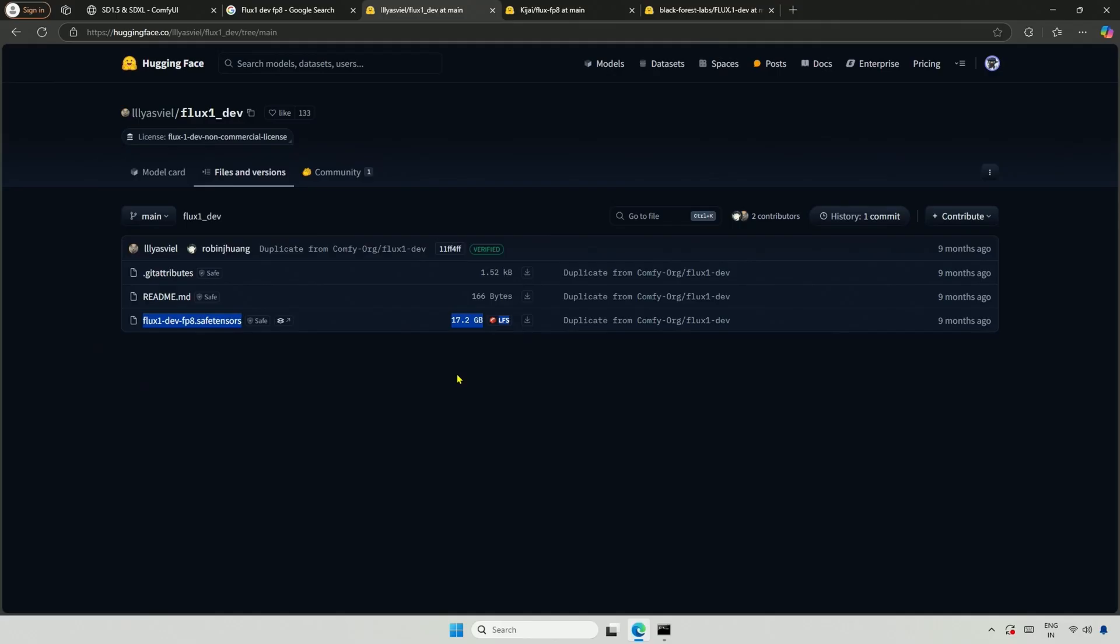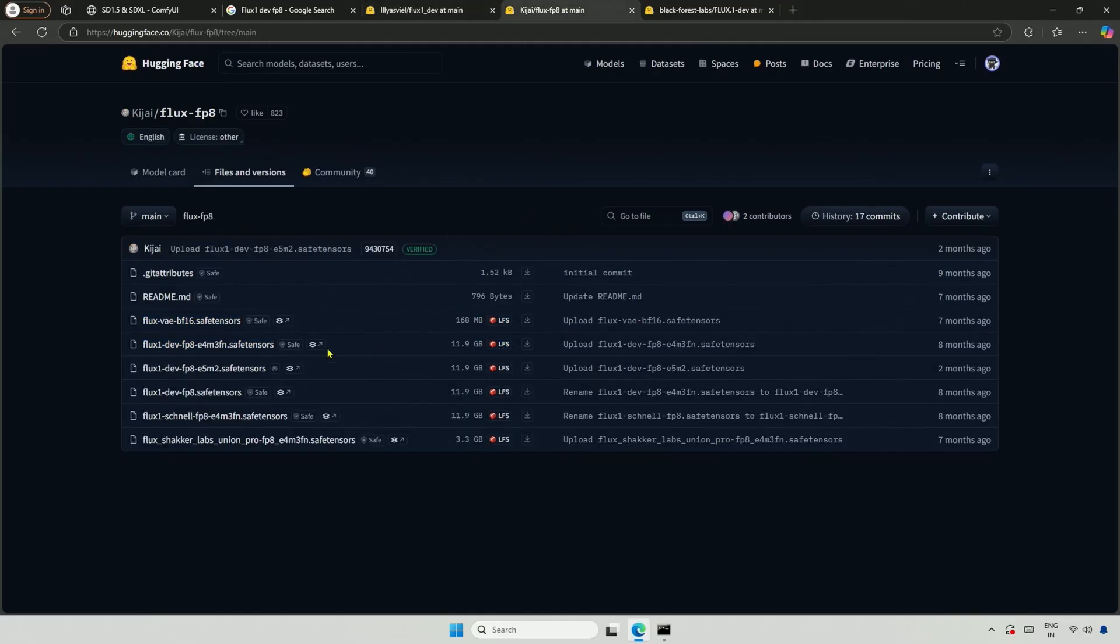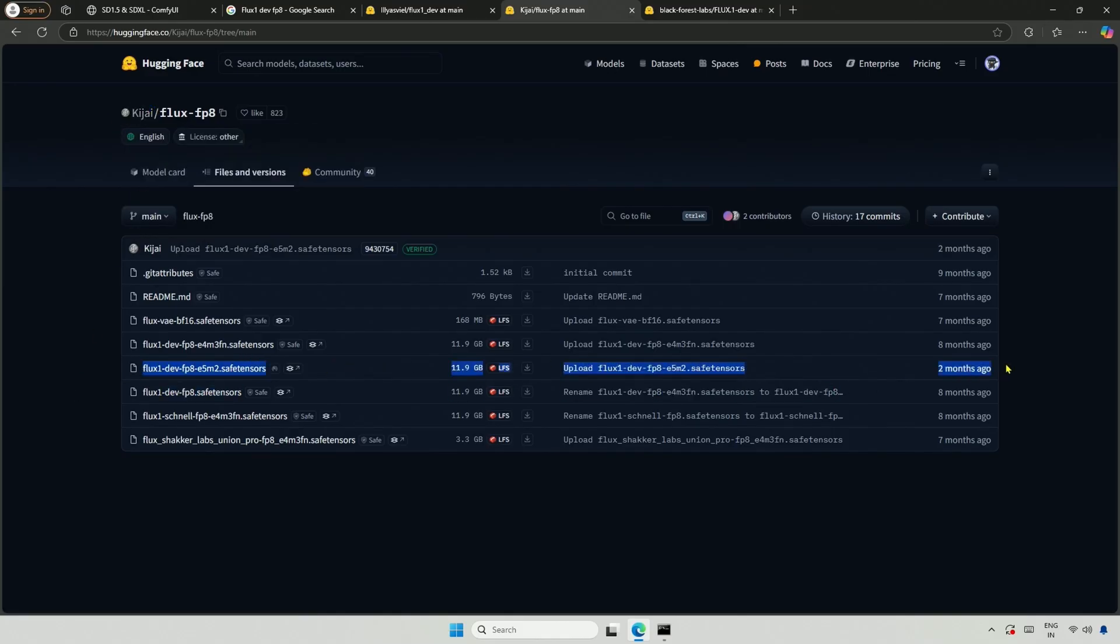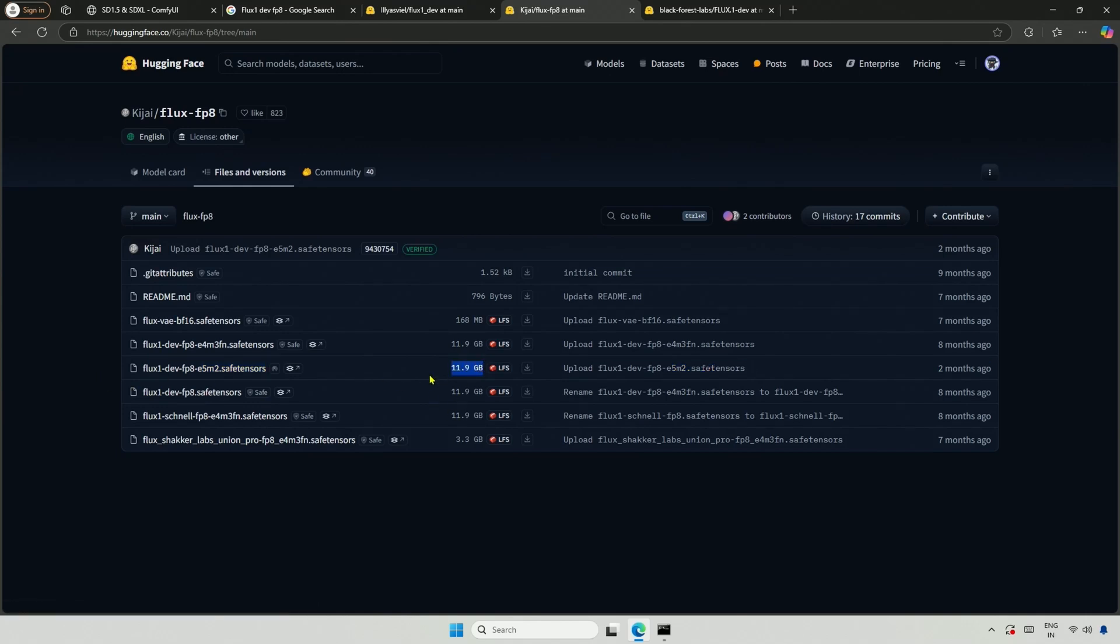This model will work on my 16GB card by utilizing the RAM, but it becomes very slow, and I don't think it's worth it. So I will be using Kijai's model. This model was uploaded two months ago, and I believe it is the best option for 12GB cards.